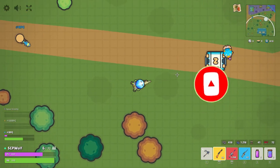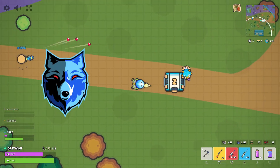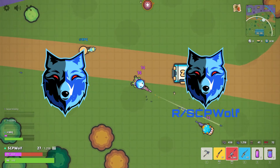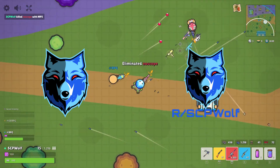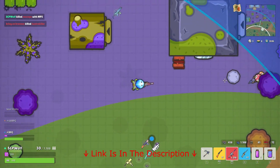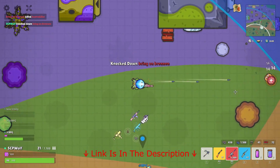Also, check out my Discord server and r/SCPWolf if you need help. Link is in the description below.